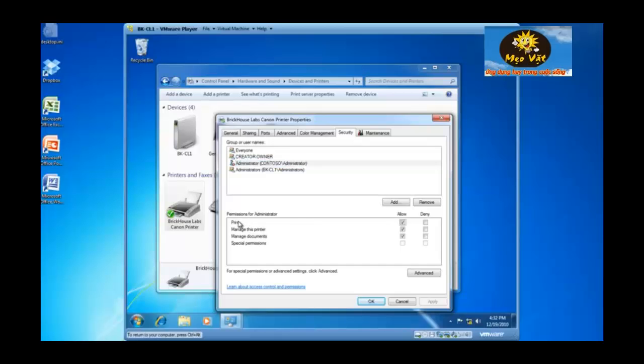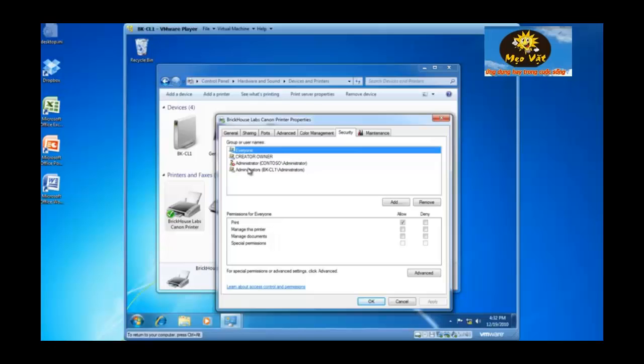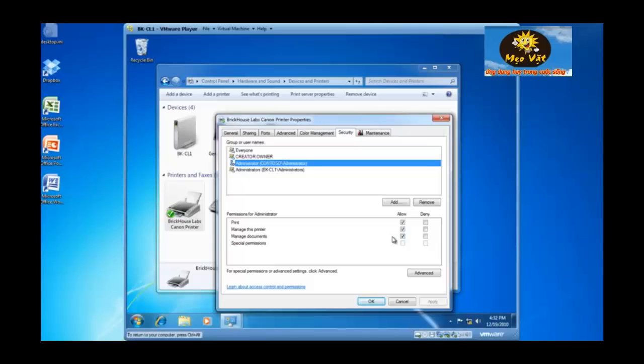Somebody with just print permission, like everyone, can only delete their own documents.